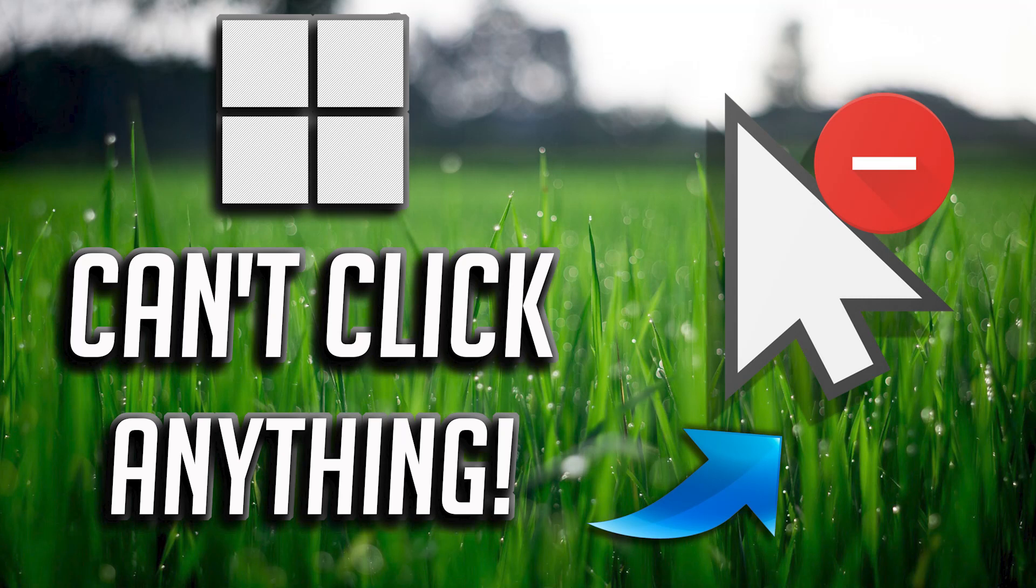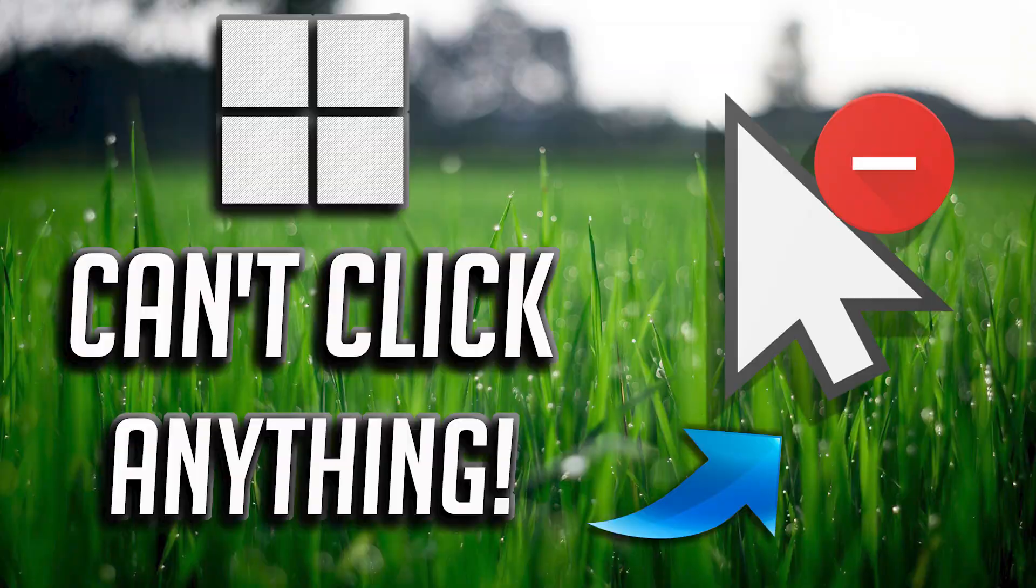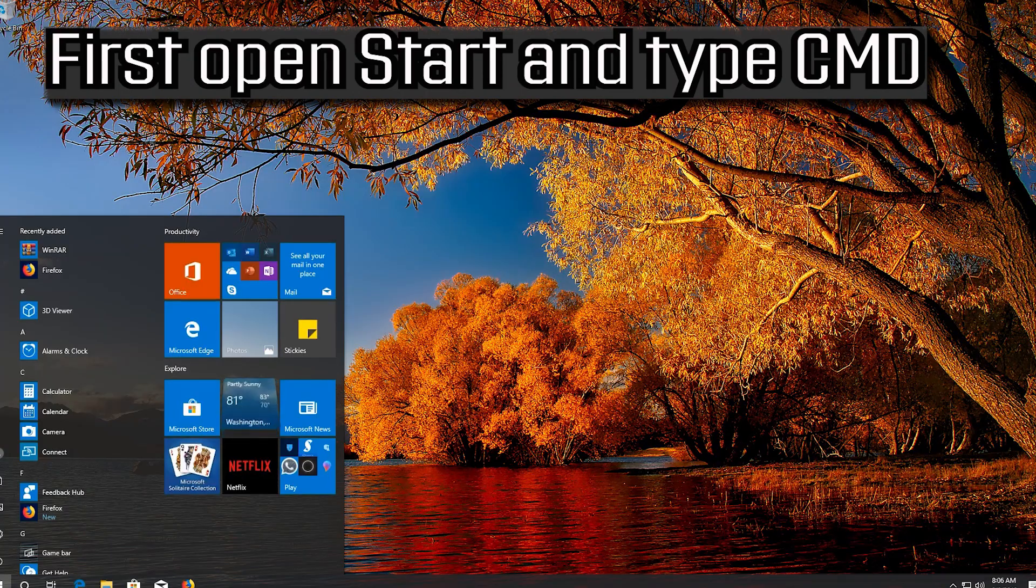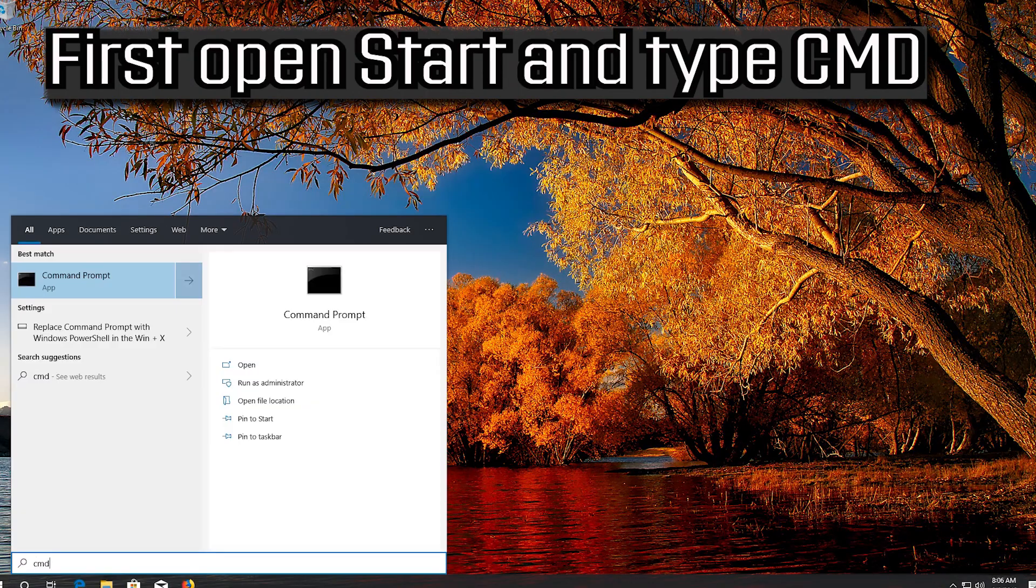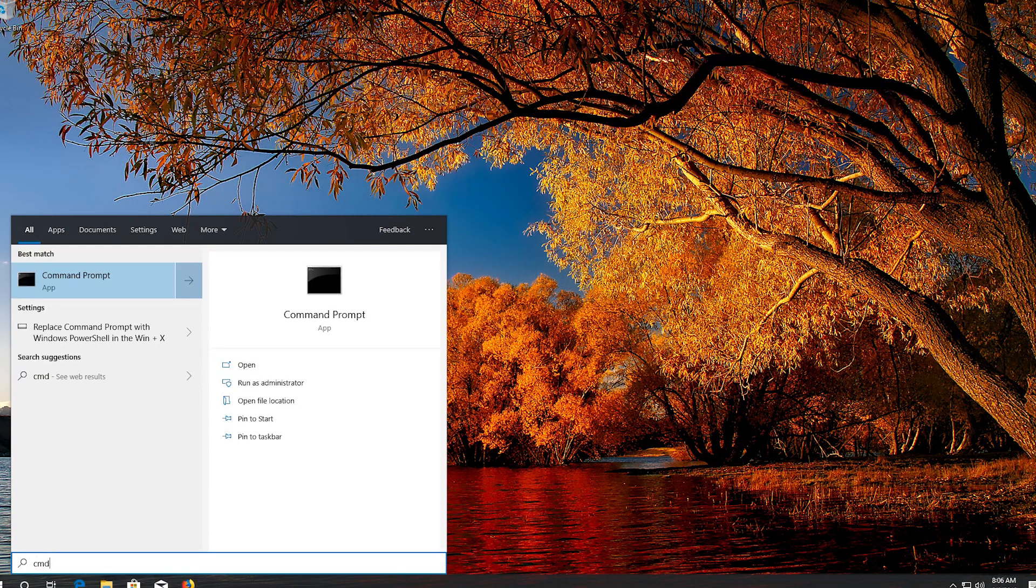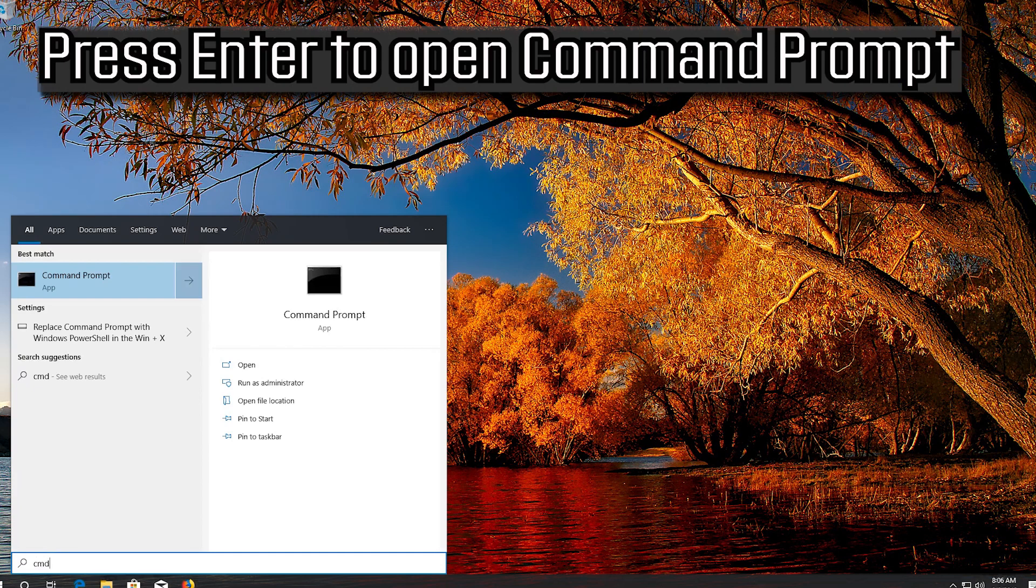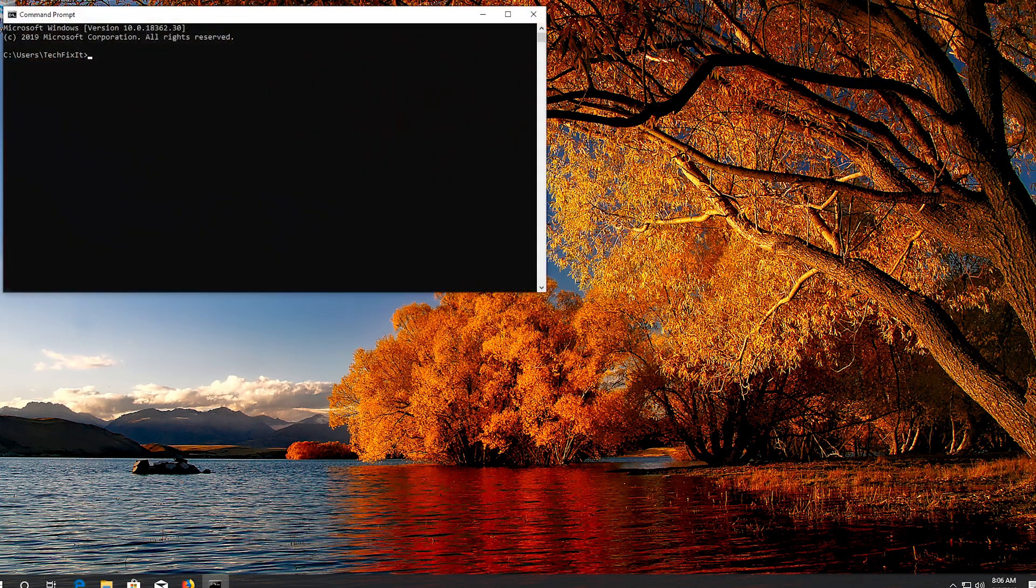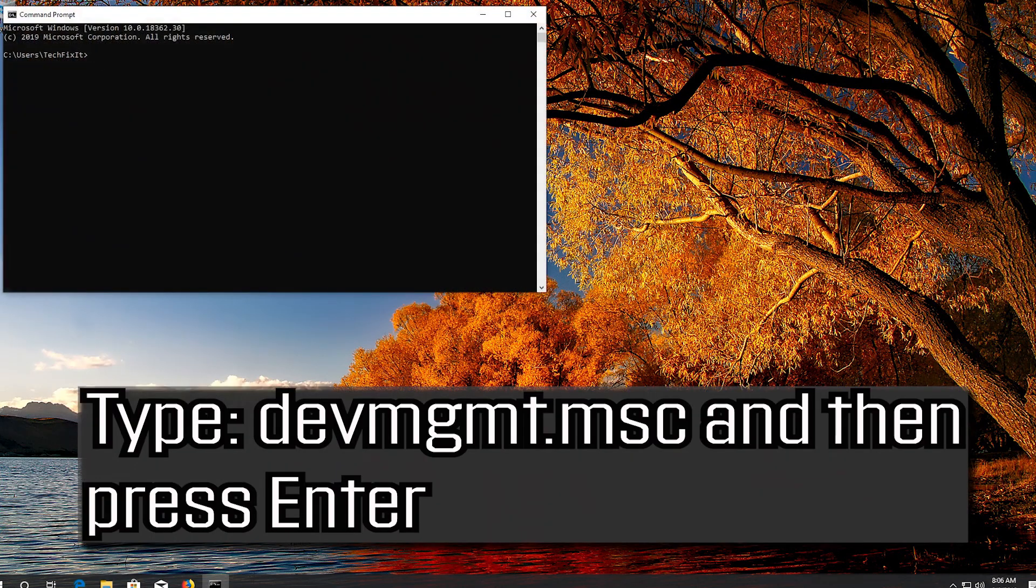In this tutorial you will learn how to fix the issue when you can't click anything on Windows 11. First open Start and type CMD. Press Enter to open Command Prompt. Type devmgmt.msc and then press Enter.